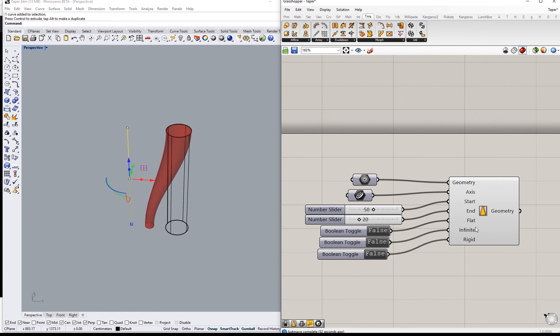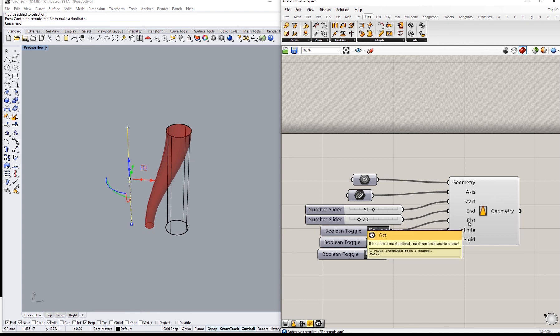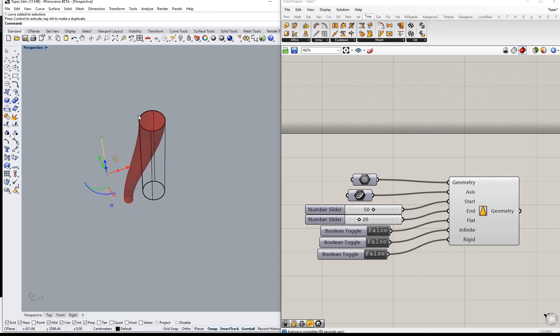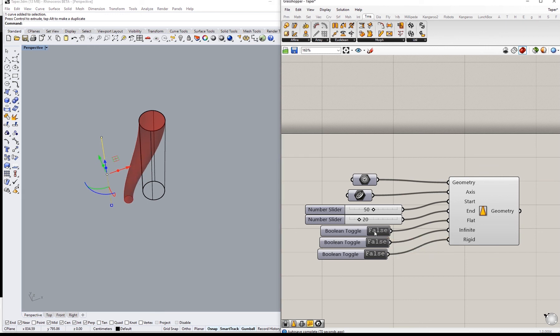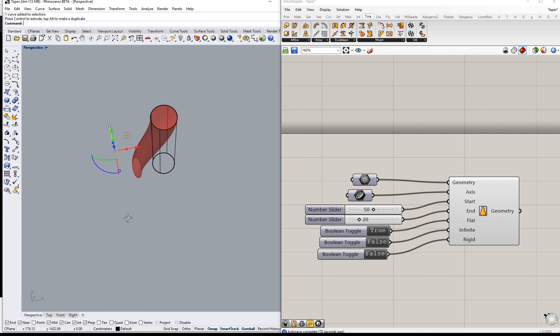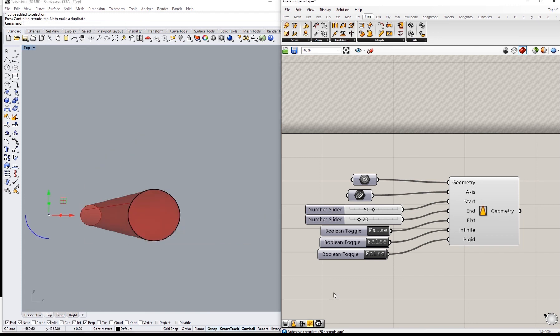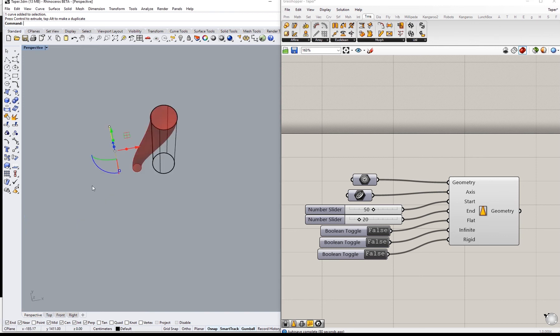The first one is the flat option. In the explanation it says if true then a one directional, one dimensional taper is created, so rather than deforming the shape in two dimensions, it will take only one axis or one dimension. So if I did this, we'll see that deformation is not happening on this dimension, on this axis, it's just happening in this way and the other one stayed the same as it was before. So if we look from the top it's basically the same in this one. If I go like that it will be deformed the other way in both directions.